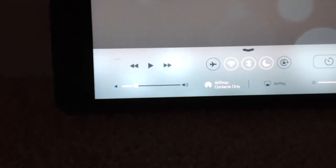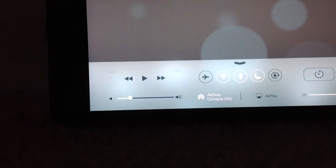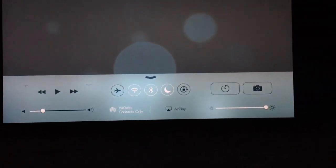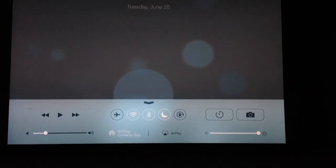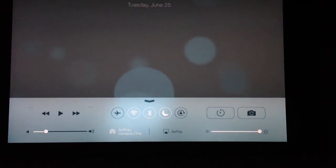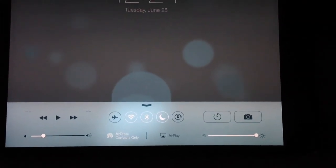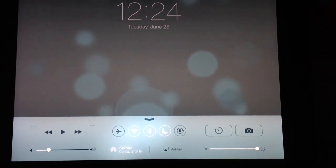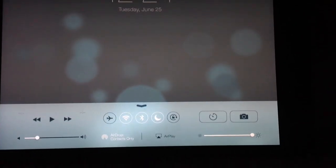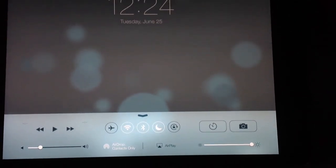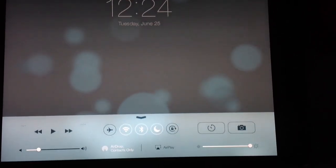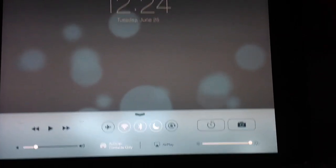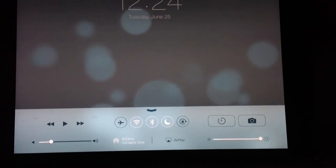With Control Center, you can edit your music controls. You have AirDrop, which is another new feature. You can access AirPlay if you want to stream onto an Apple TV, and you have Airplane mode, Wi-Fi, Bluetooth, Do Not Disturb, and Rotation Lock toggles.